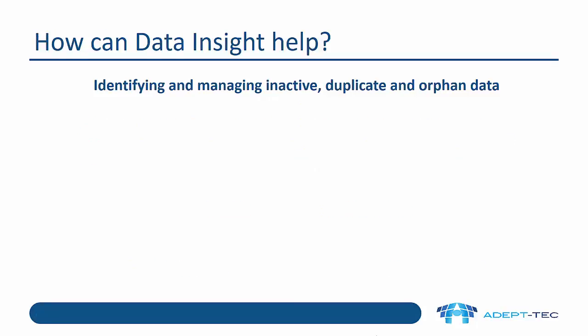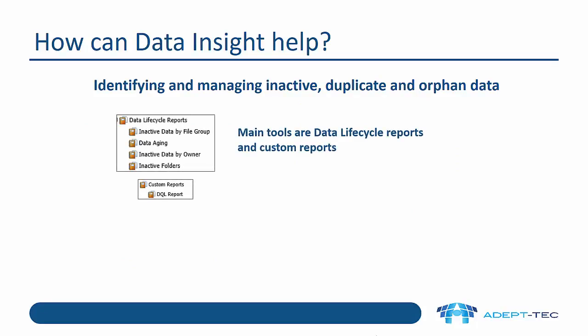So how can Data Insight help with this? Well it can identify and manage inactive duplicate and orphan data, and it can do that mainly using the data lifecycle reports and custom reports which is a key part of the product. I'm going to demonstrate some of those in a minute.